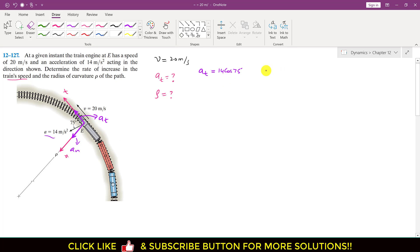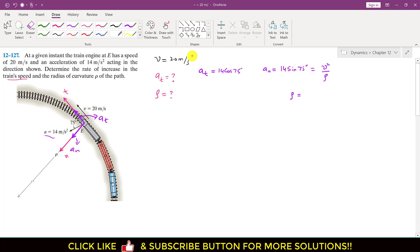Similarly, the normal component of acceleration is 14 sin(75°). As we know, normal acceleration always equals V squared divided by the radius of curvature ρ. So rho equals V squared divided by 14 sin(75°), where V is given as 20 meters per second at point E. That gives us 20 squared divided by 14 sin(75°).